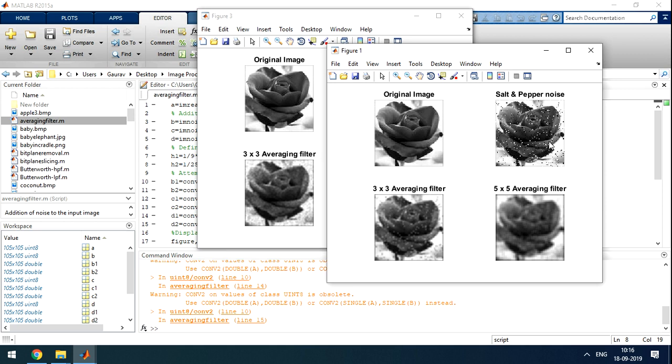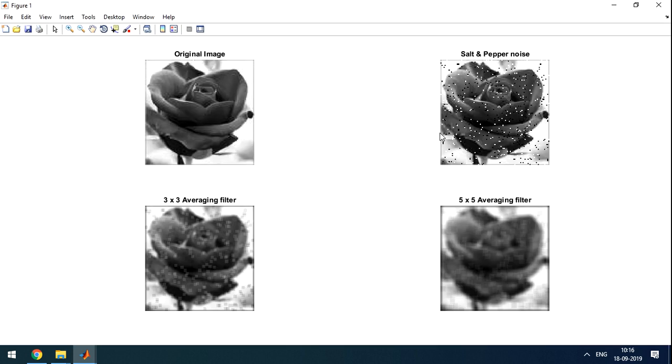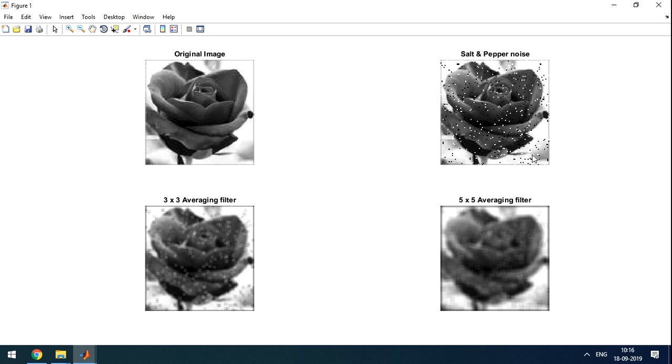So salt and pepper noise is added to the image. Salt and pepper noise is like black pixel and white pixel. As you can see there are black pixels and white pixels. Black pixel will have 0 value and white pixel will have 255. No in between pixel values arise in noise.